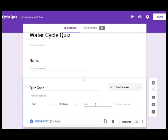In this case it's a water cycle quiz so I'm going to call it watercycle and then the date that I'm going to give it is 1122.